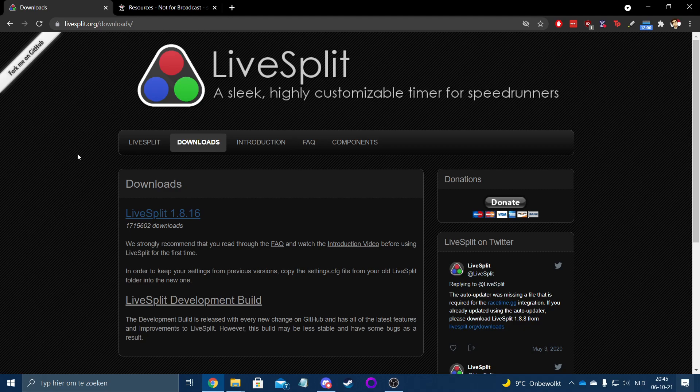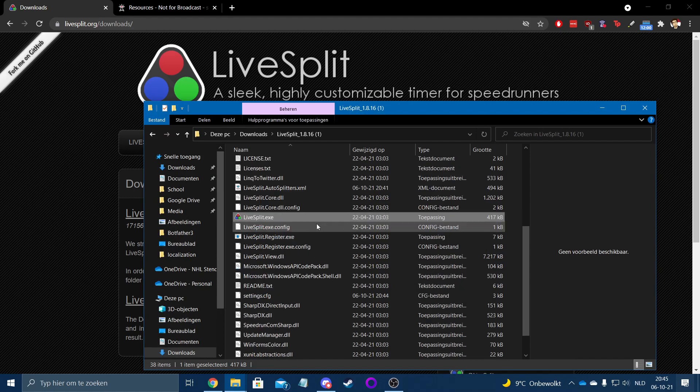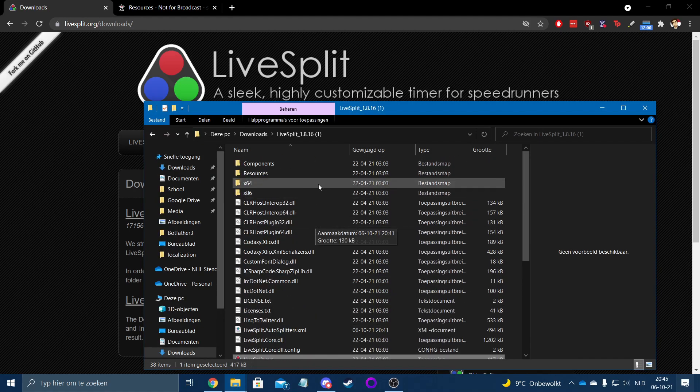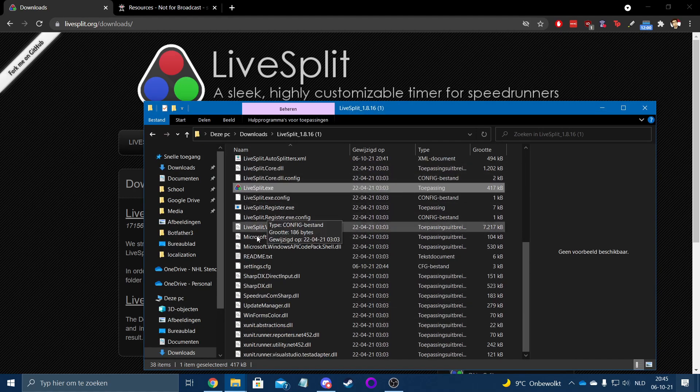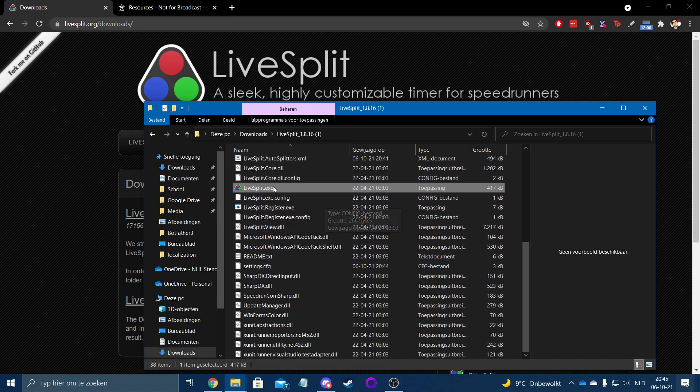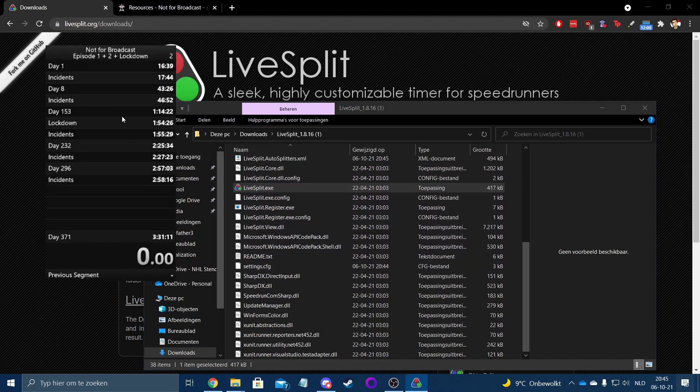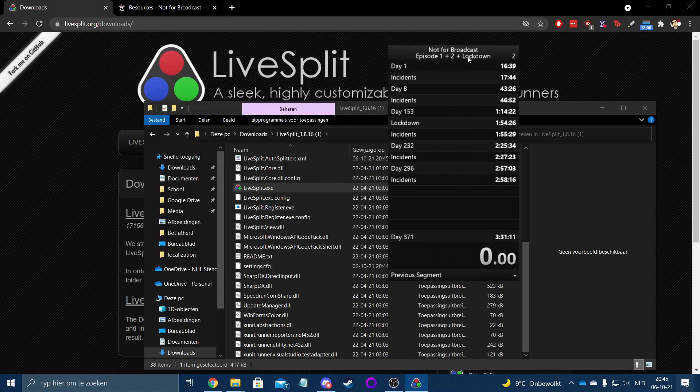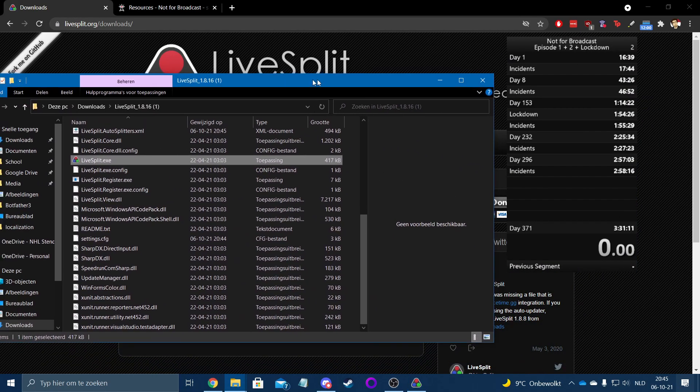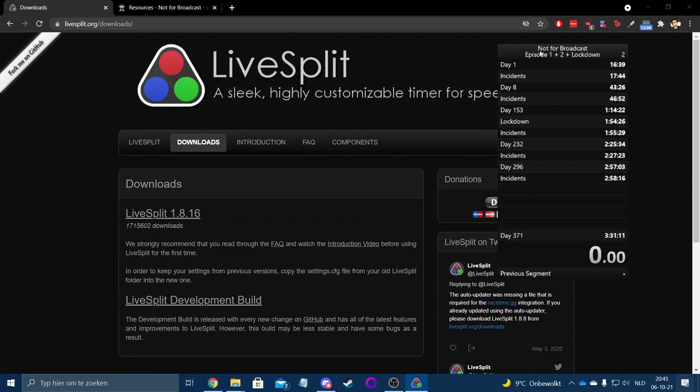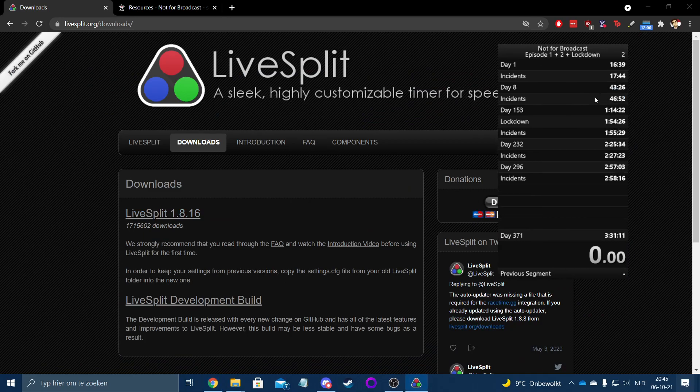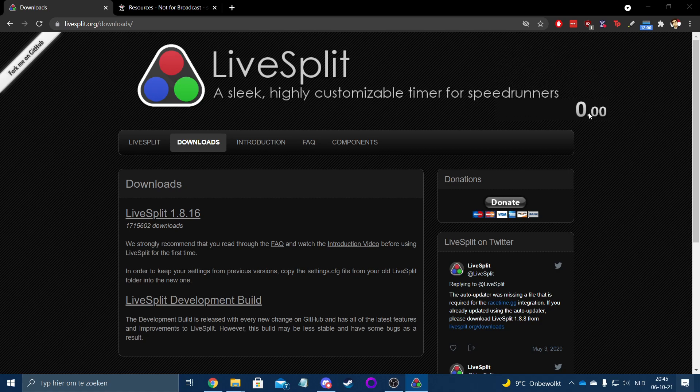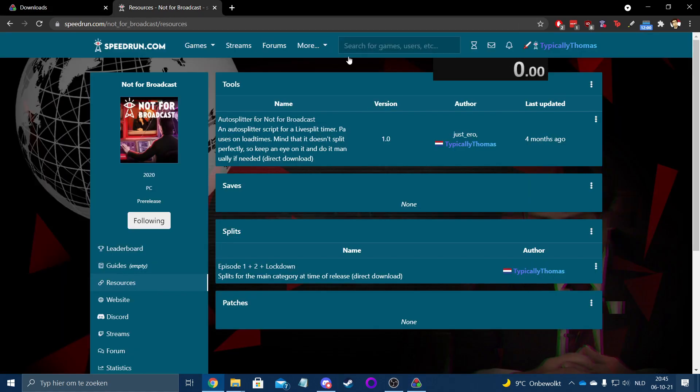And so once you've got that, you end up with a folder that looks like this. It's just a folder full of files related to LiveSplit and we're just gonna open that right here. I've already got splits loaded for Not For Broadcast, but yours will probably look like this, which is a bit difficult to see on this background. So I'm gonna change over to here.